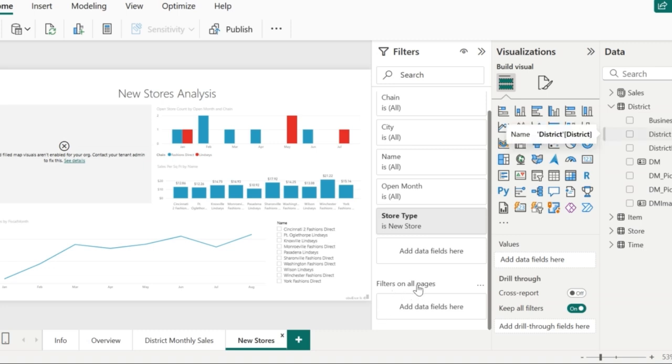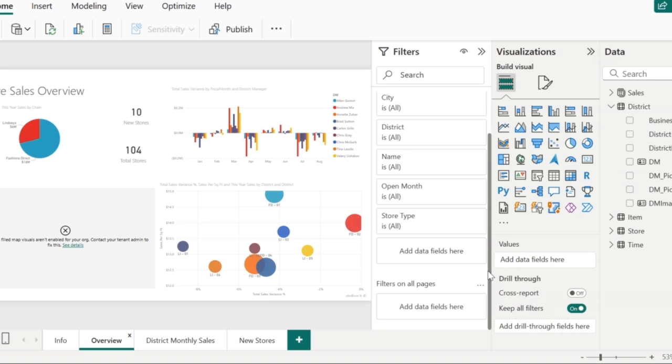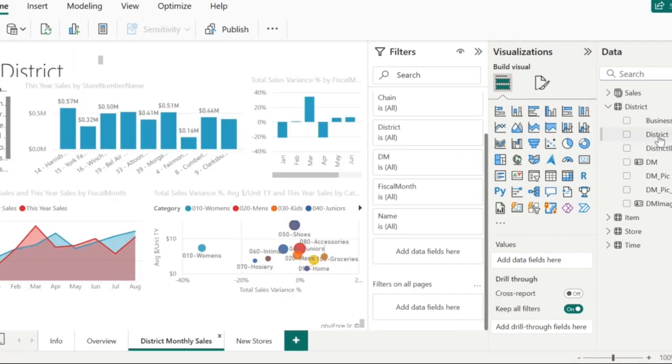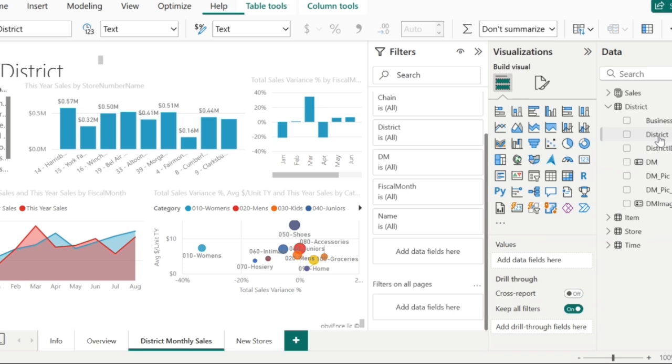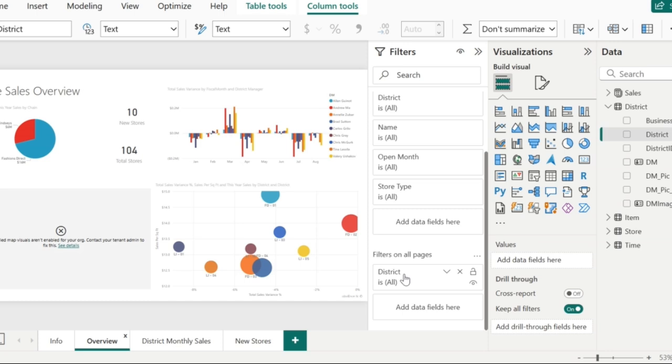Currently, we can see that the filter on all pages does not have any filter in the new stores, in the district monthly sales, and also in the overview. Now, I'm going to add the district field to filter on all pages. When you look at the other pages, you can see the district filter on filter on all pages.